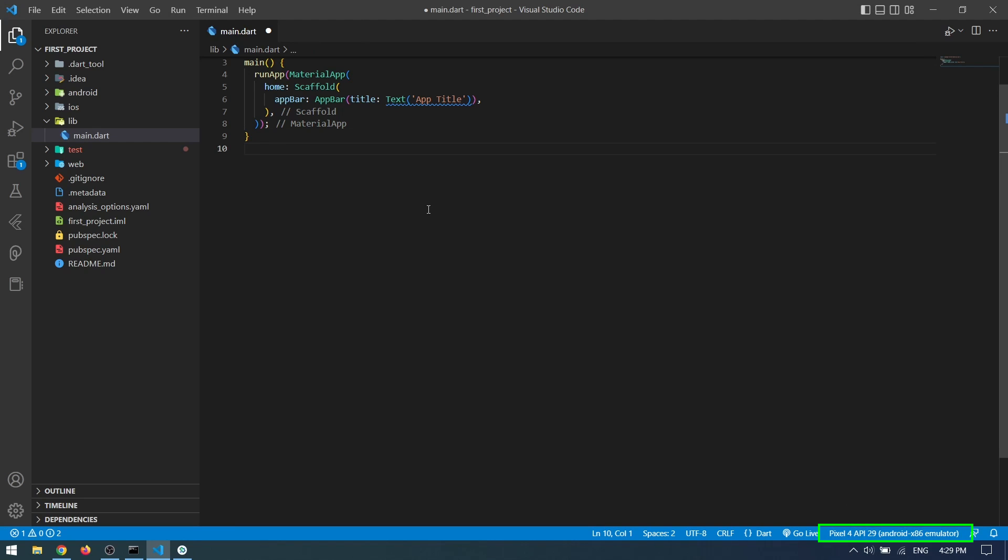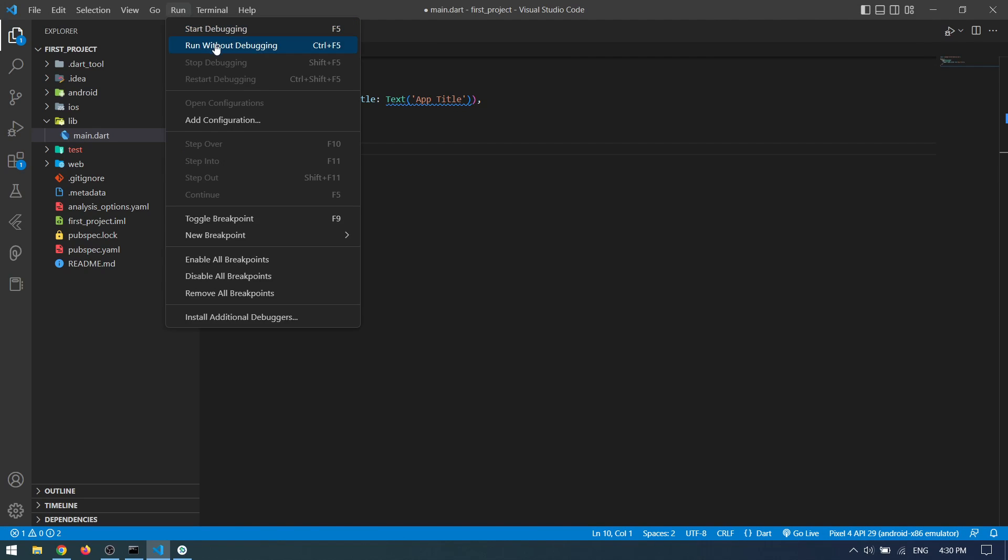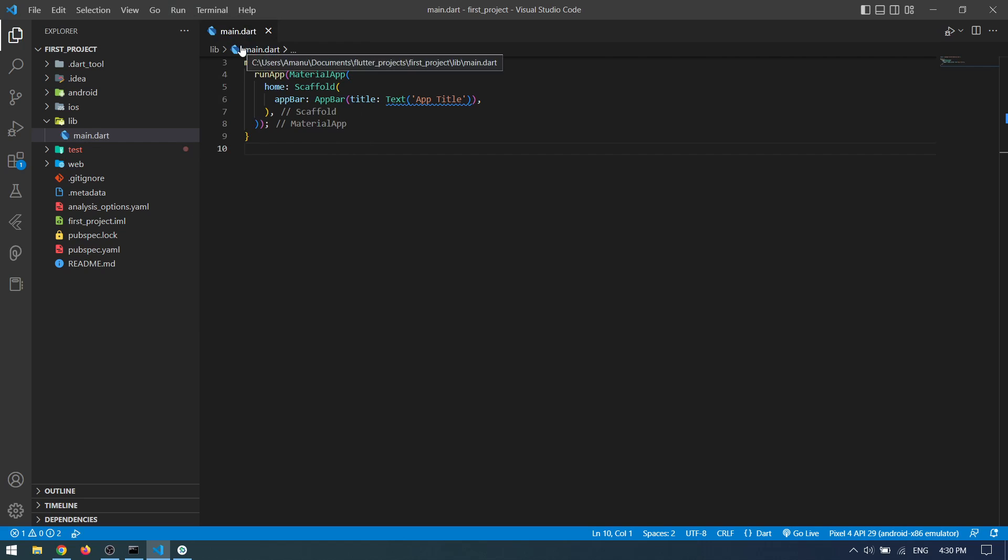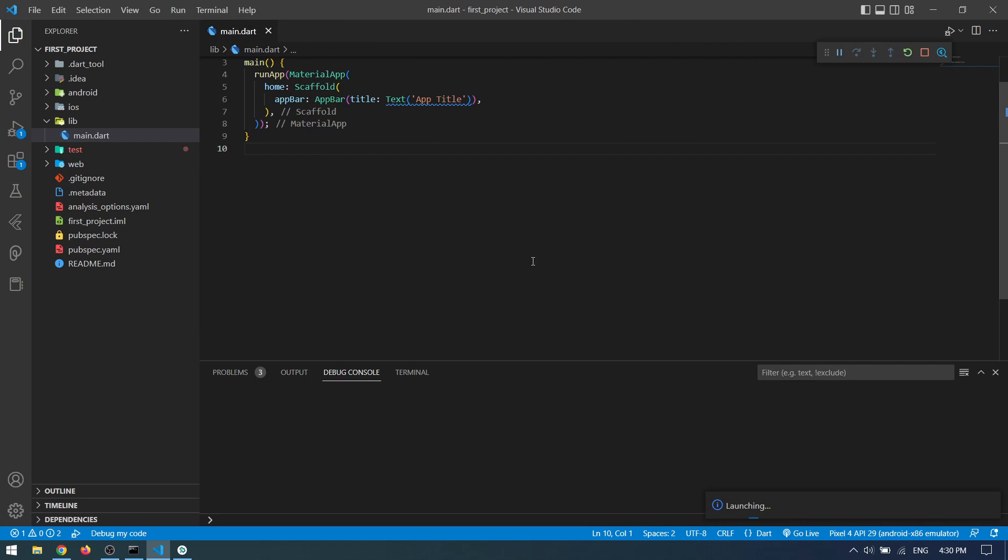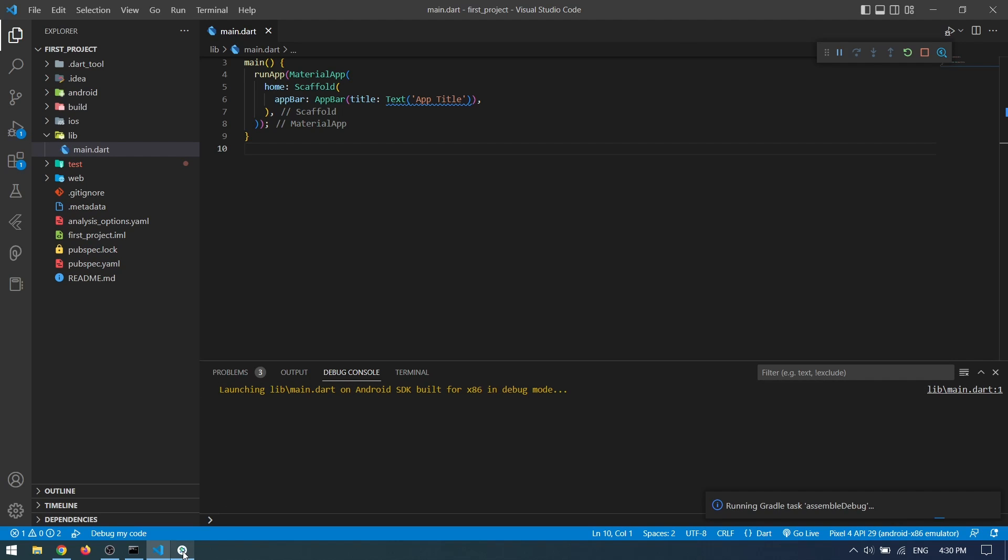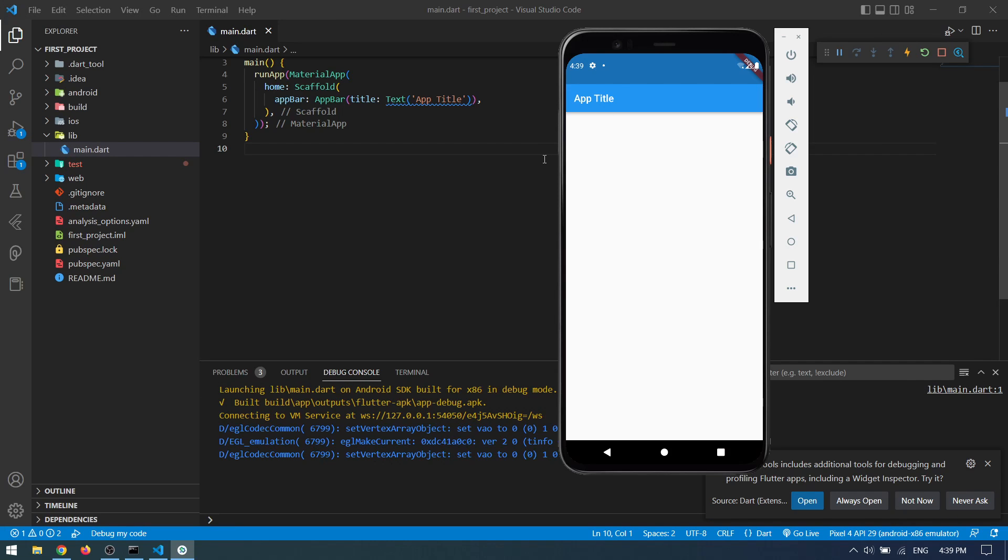Now you can run your application by clicking on Run and Run Without Debugging mode. It will take some time on first run, and next time it should be faster. So finally we have our application running in the emulator. You can see our app bar and the title that we have given.